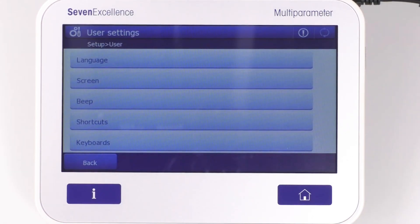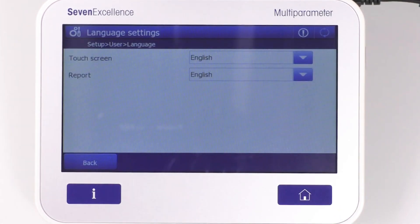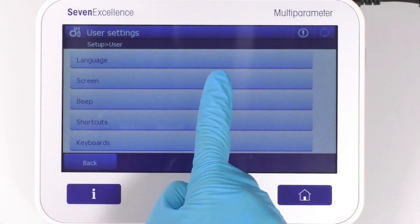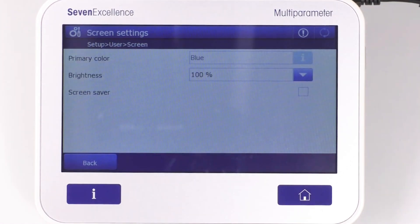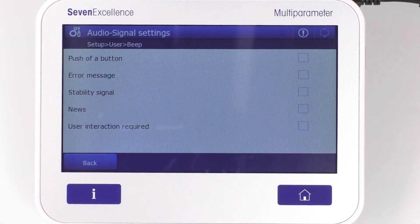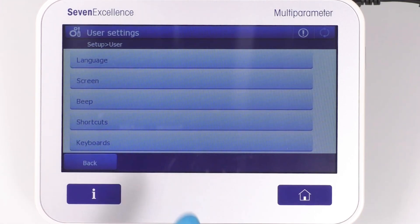Here you will find all the user-related options consolidated in one menu. You can select the language of the touchscreen and select the report. Screen settings offer the ability to adjust screen brightness and set screen saver settings. In the beep option, sound signals for different actions performed on the meter can be activated.